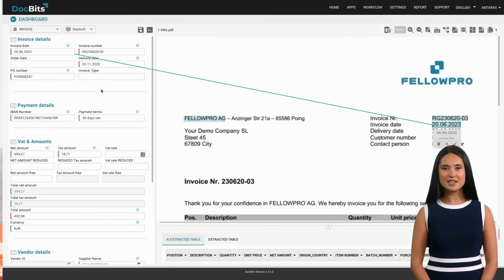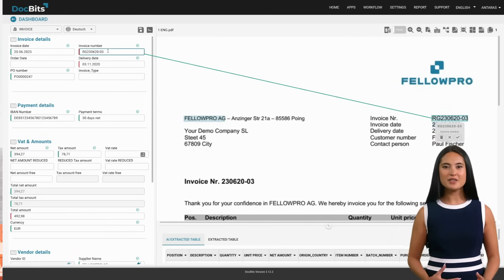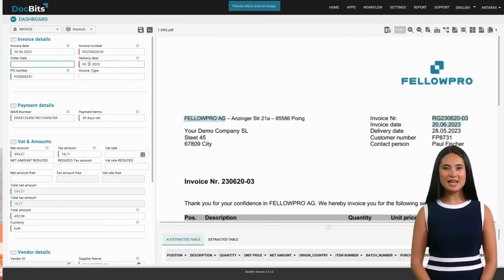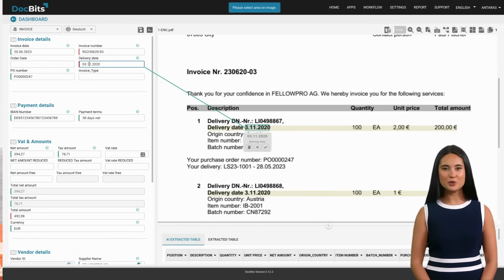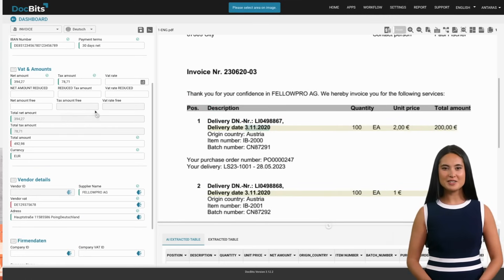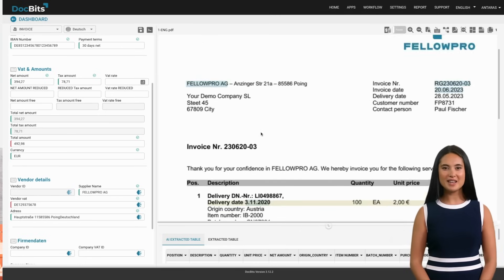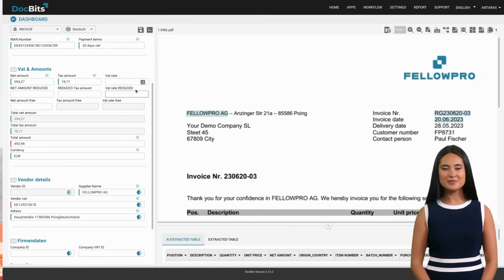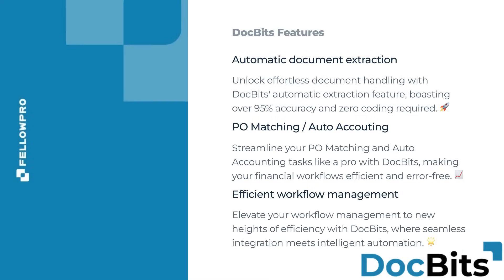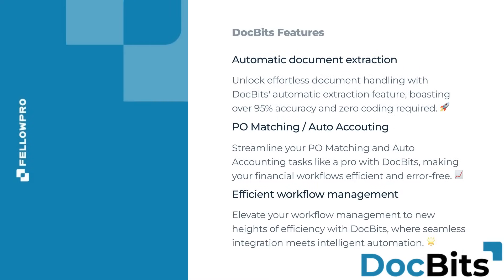Now, you might be thinking: what's so special about DocBits? Well, it's not just another IDP tool. DocBits is designed to make your life easier — it's like having a virtual assistant that never sleeps, always ready to help you manage your documents. Let's take a virtual tour and see what DocBits has to offer. It's got everything you need to keep your documents in check and your workflow smooth. From automatic document classification and extraction to matching and accounting, DocBits is all about efficiency.